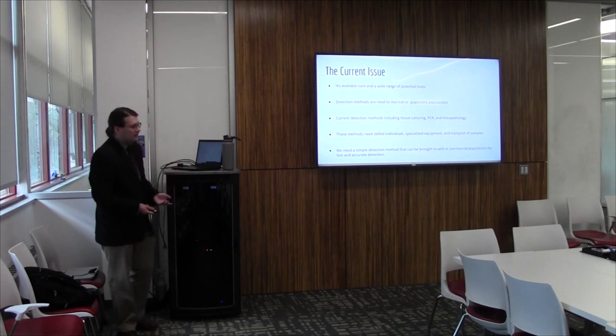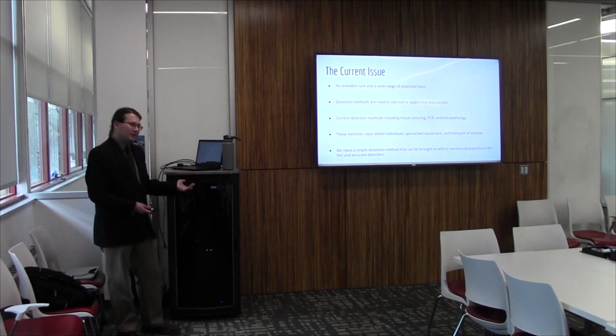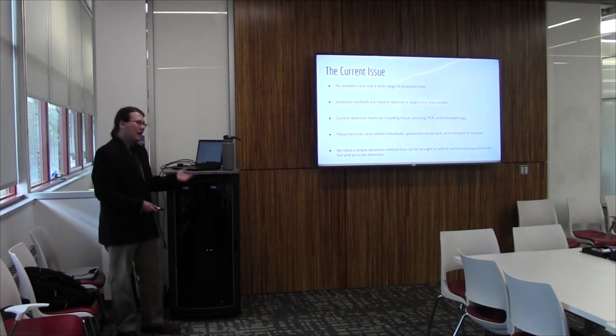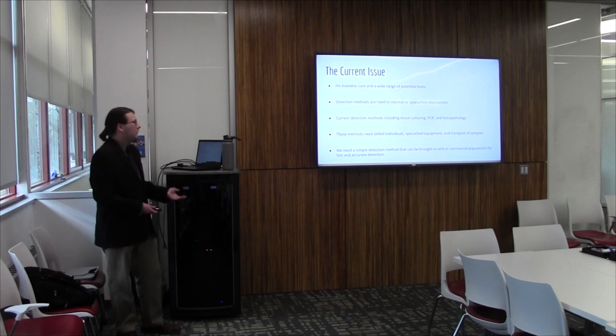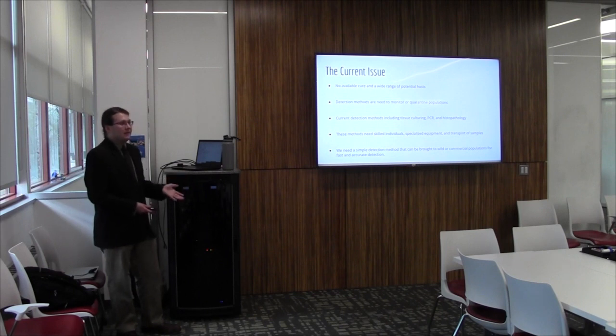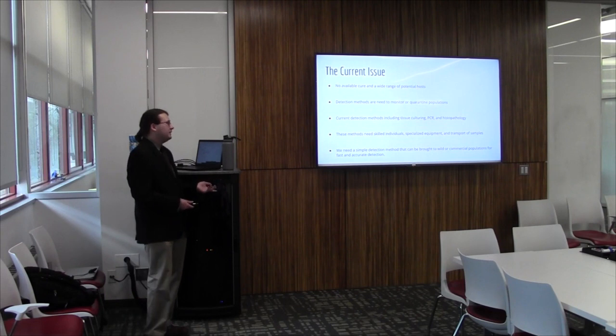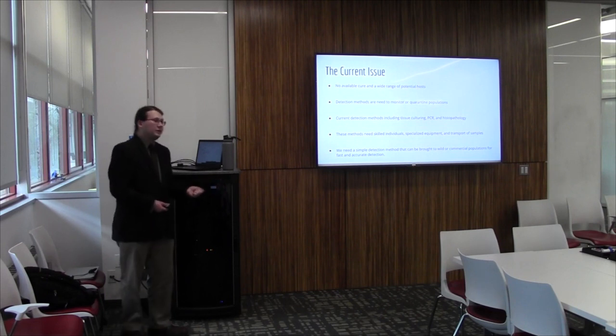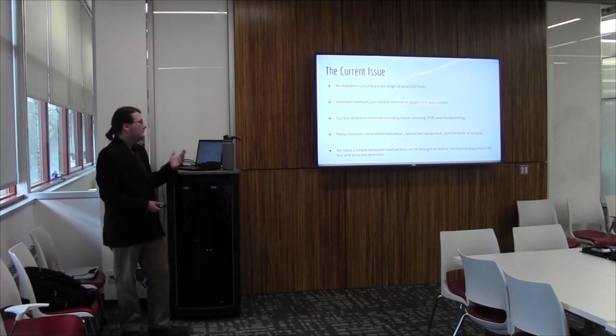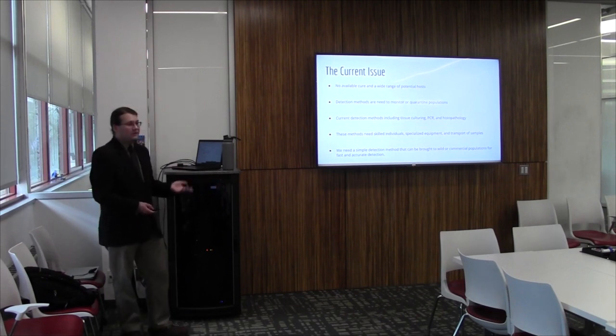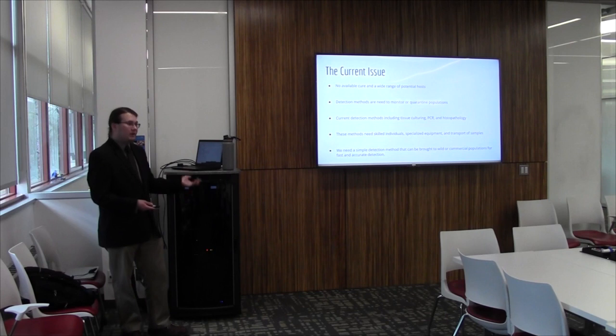On the right there you can see the progression of erythema in a frog species leading to the gradual reddening at different stages of infection. Being both widespread and prevalent, it's a major issue because the virus currently has no cure. So some of the current issues, as mentioned, Ranaviruses are widespread, prevalent, and have no known cure. So it's very important we have means of identifying an infected host. Detection methods are needed to both monitor and quarantine populations when necessary, or even cull them in commercial populations.